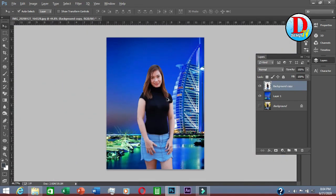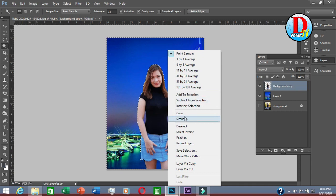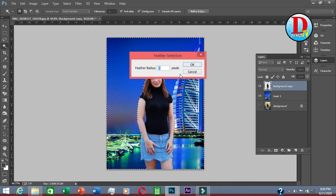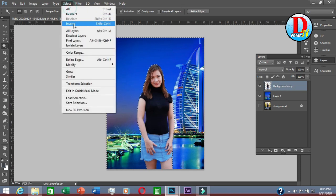Clean that up by using the Magic Wand tool. Just click, then select, right-click, select feather — set it to 3 — and click the Delete button. Then go to Select and Deselect.